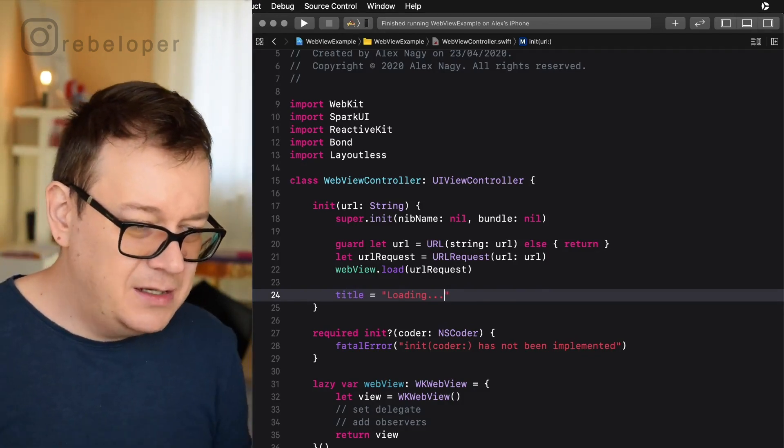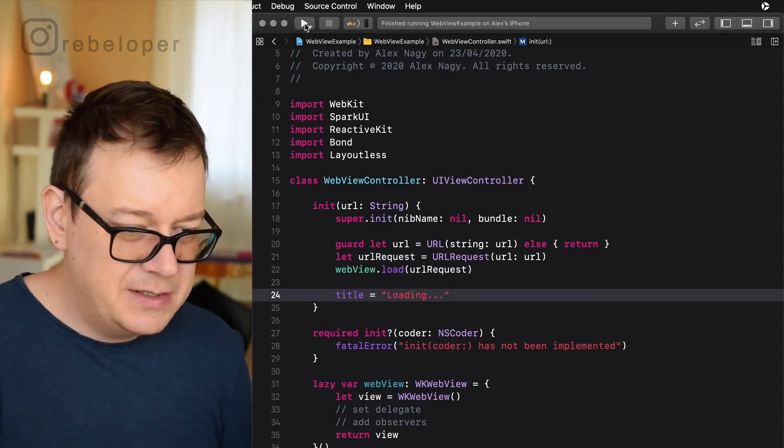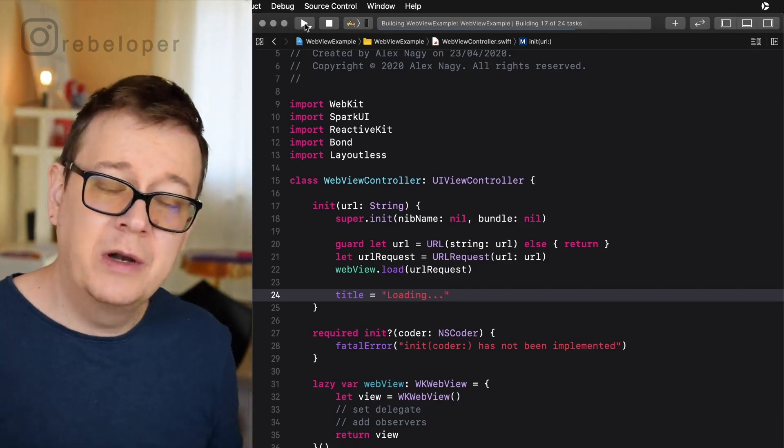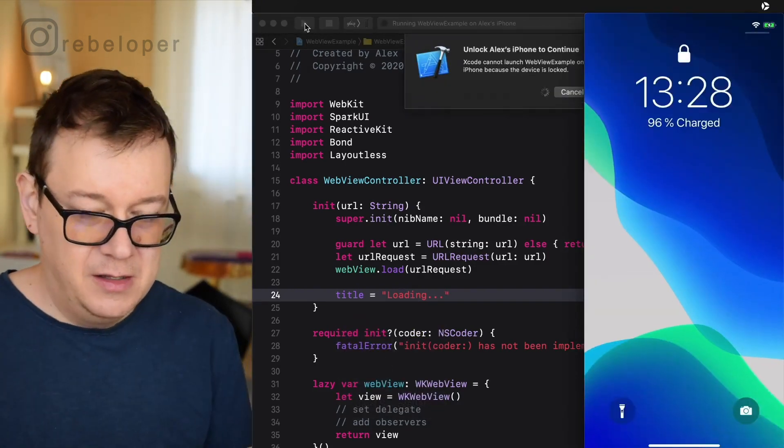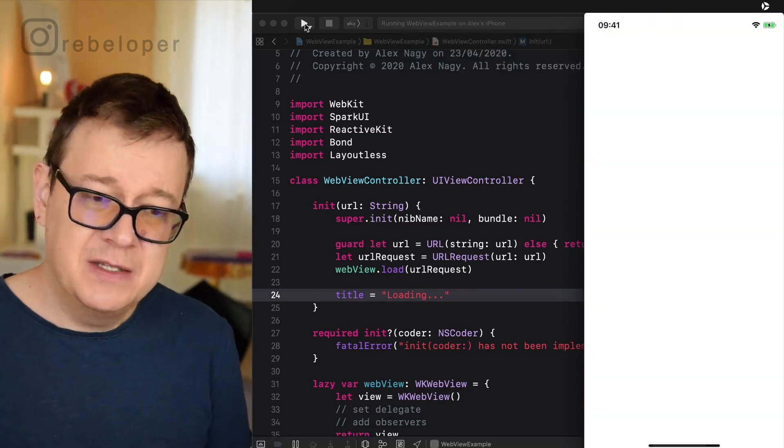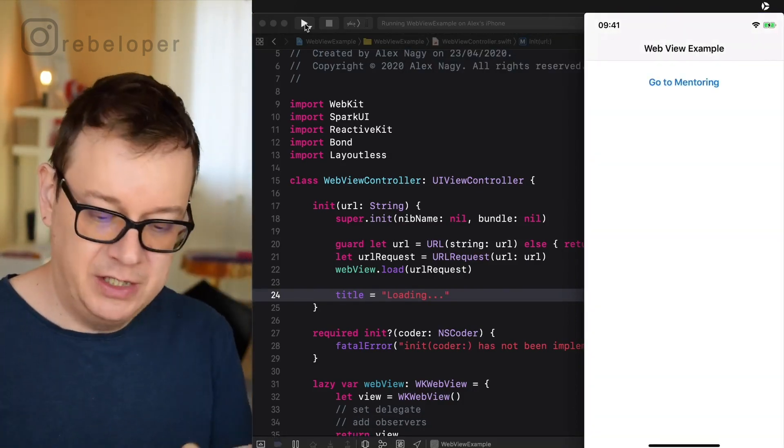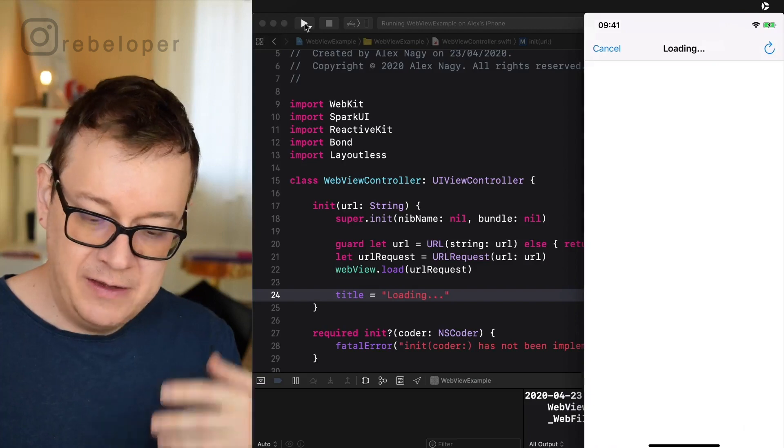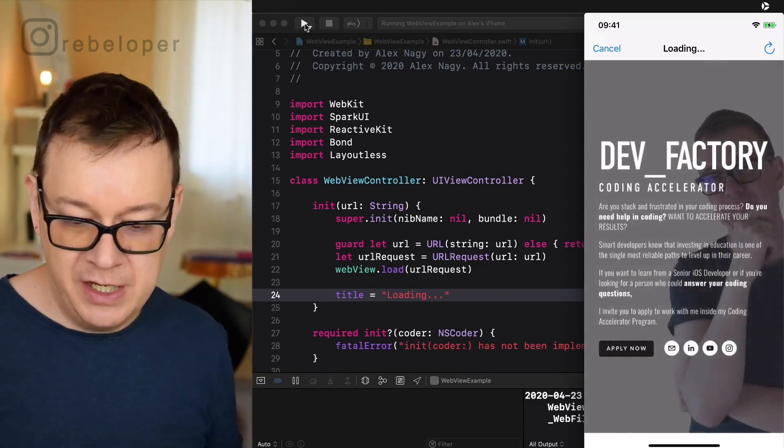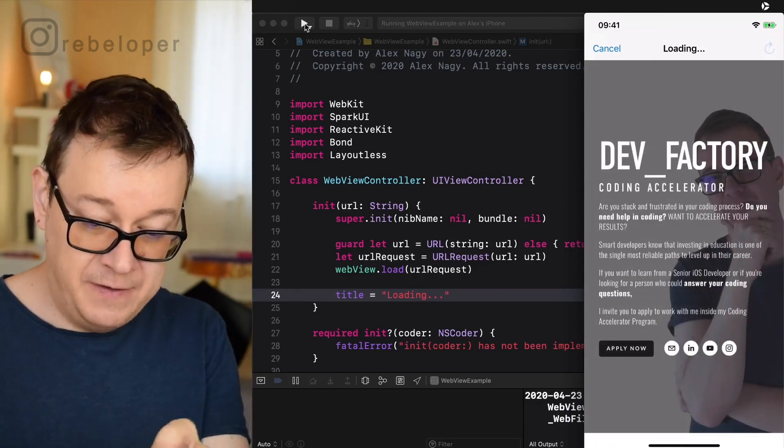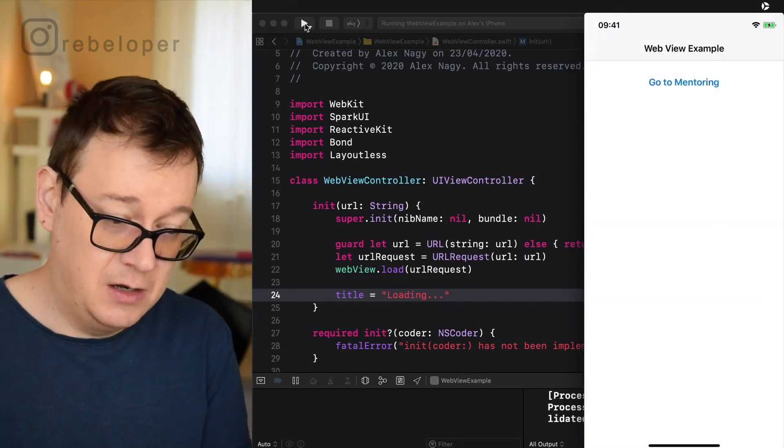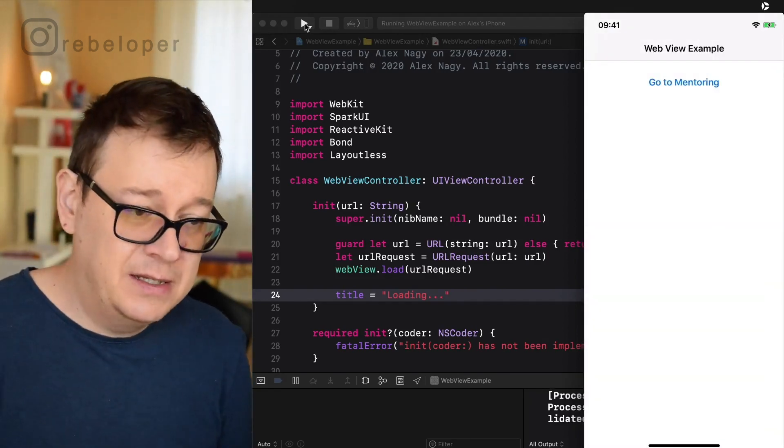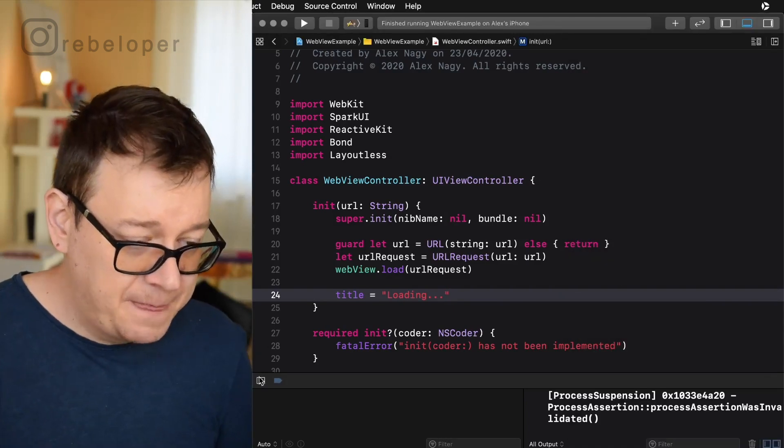So let's see how that looks like because we already have kind of a working web view and it should be really nice but we will add some more finishing touches. So let's go to mentoring as you can see it's loading and it's loading but we cannot refresh at the moment. But of course we can cancel out because that is already set up in the navigation stack.